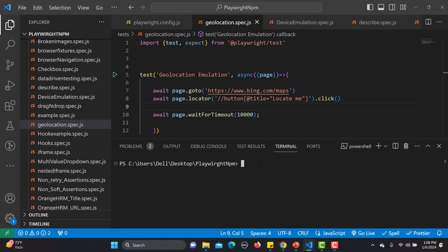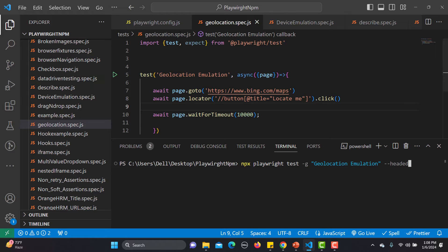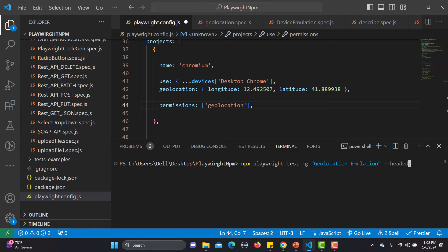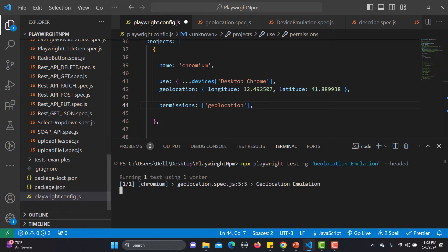Now we're good to go. Simply run npx playwright test -g with the test name 'geolocation emulation', and execute it in headed mode. It will open the Chromium browser and emulate the longitude and latitude. Let's see what the exact location is for that particular longitude and latitude.